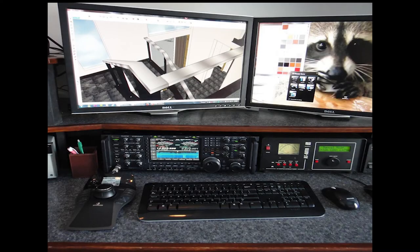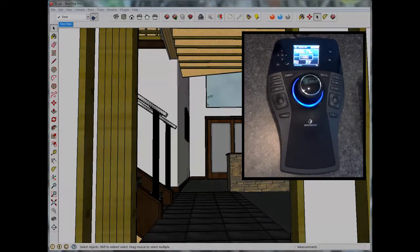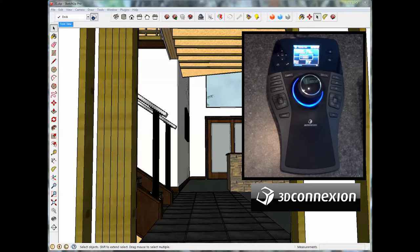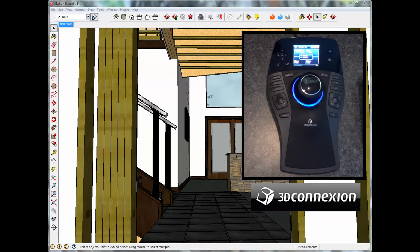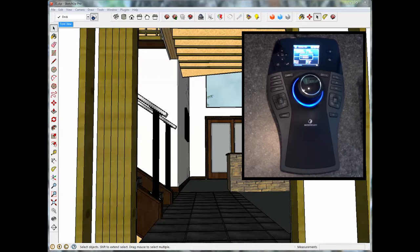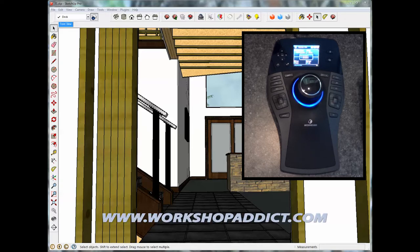Hi, this is Rich with WorkshopAddict.com. Today we're going to take a look at the 3D Connection Space Pilot Pro. I'm going to be using this in conjunction with SketchUp 2013 and this is a crash course in the fact that we're probably going to be crashing through some walls here. I just took delivery on this device and have no clue what I'm doing, but if you check back in the next few weeks, I plan on getting up to speed on it and testing its functionality with SketchUp. Until then, you can check out some of our other tutorials on WorkshopAddict.com or here on our YouTube channel.